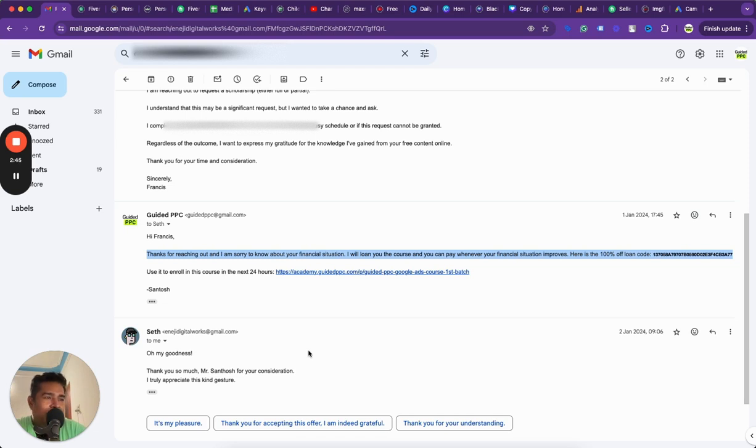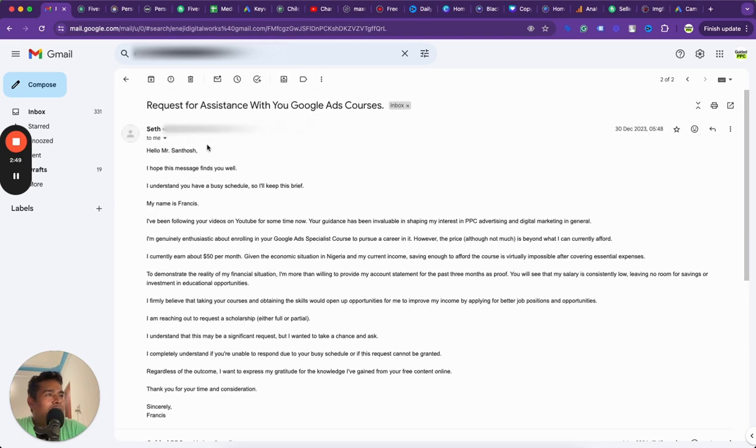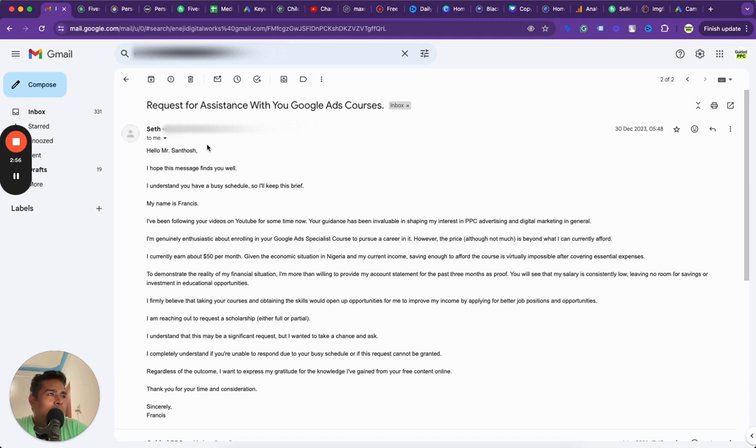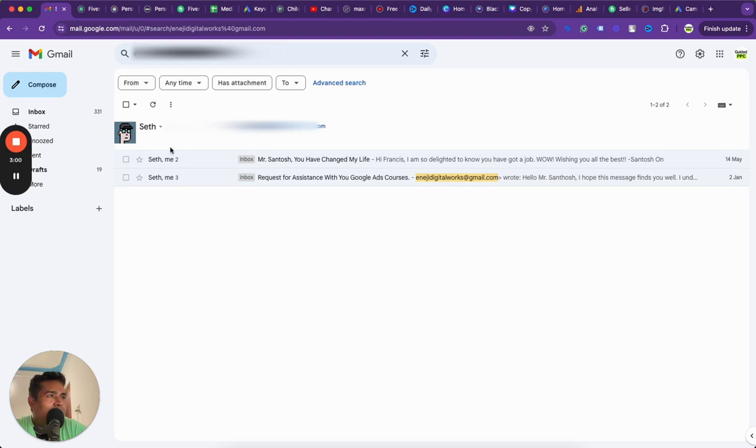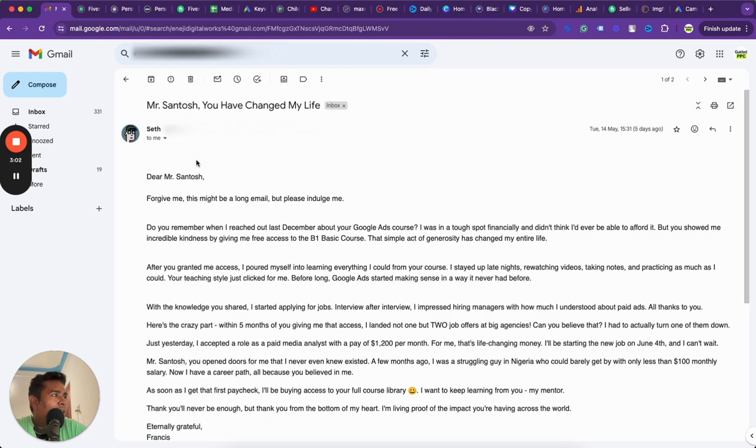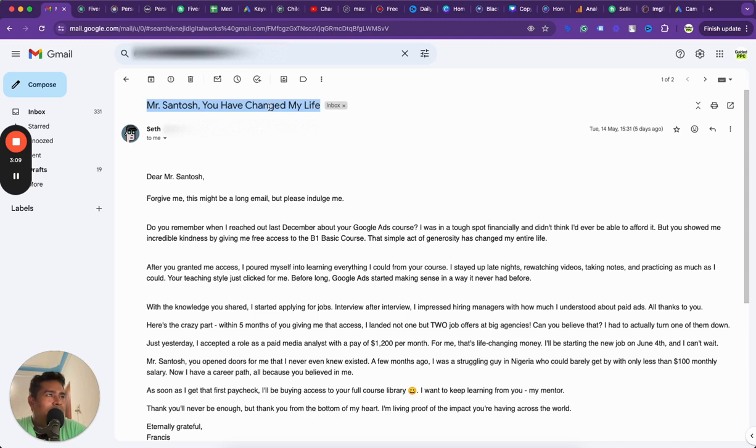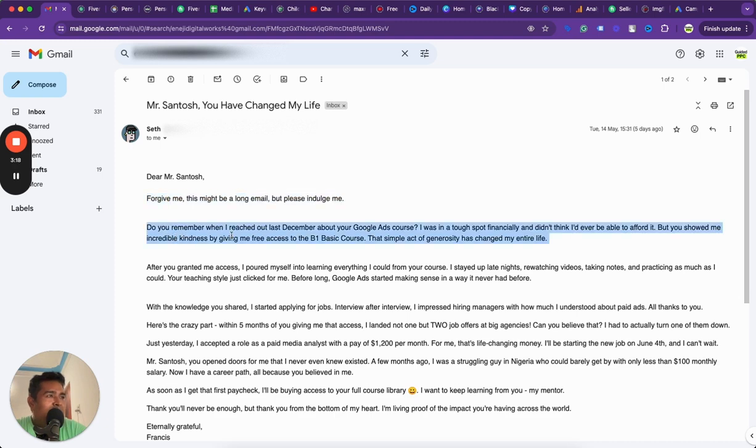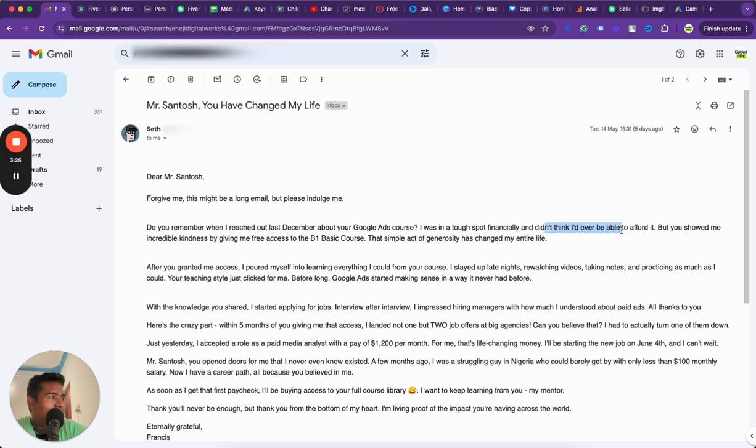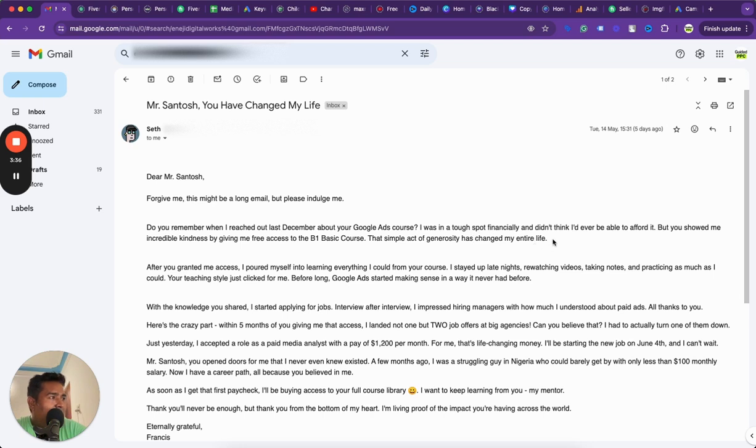I really connected with this request and I said, hey Francis, you don't have to worry about it. I gave him a 100% off coupon and said you have 24 hours. I wanted to make sure he had the genuine interest. I said go here, do the first batch, do it free of cost. Now what really surprised me is that he wrote an email five days ago saying you have changed my life, and this almost brought me tears.